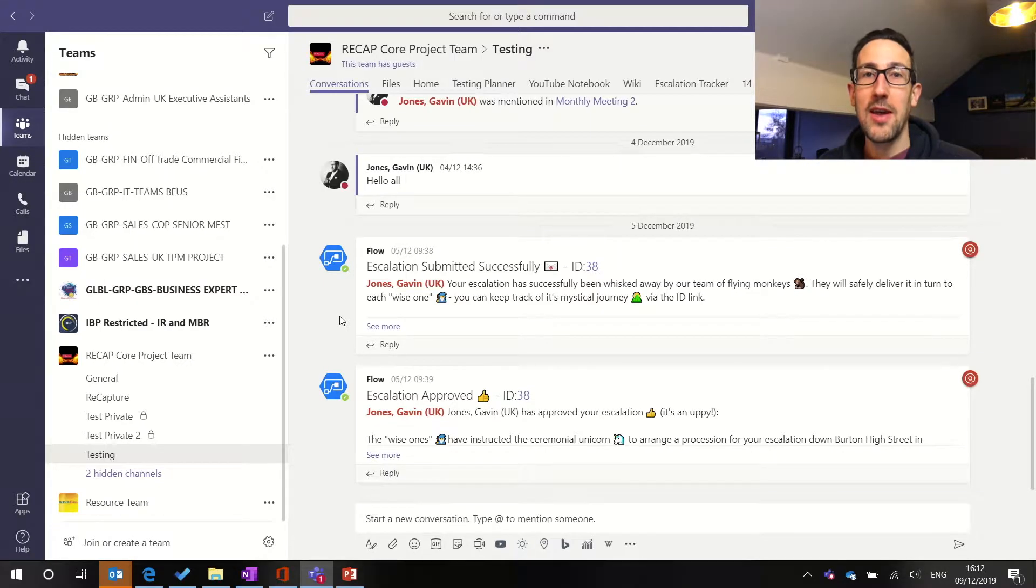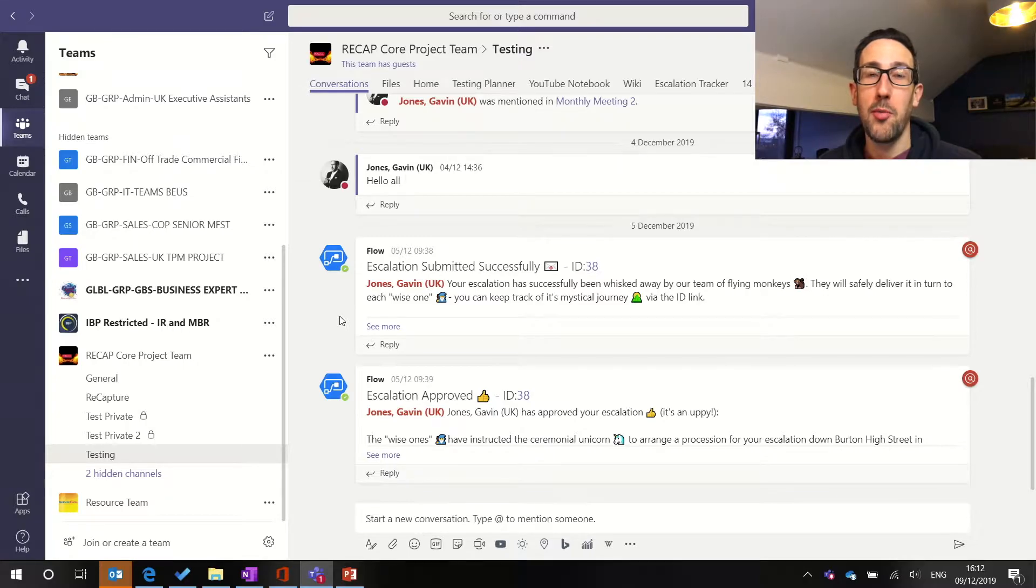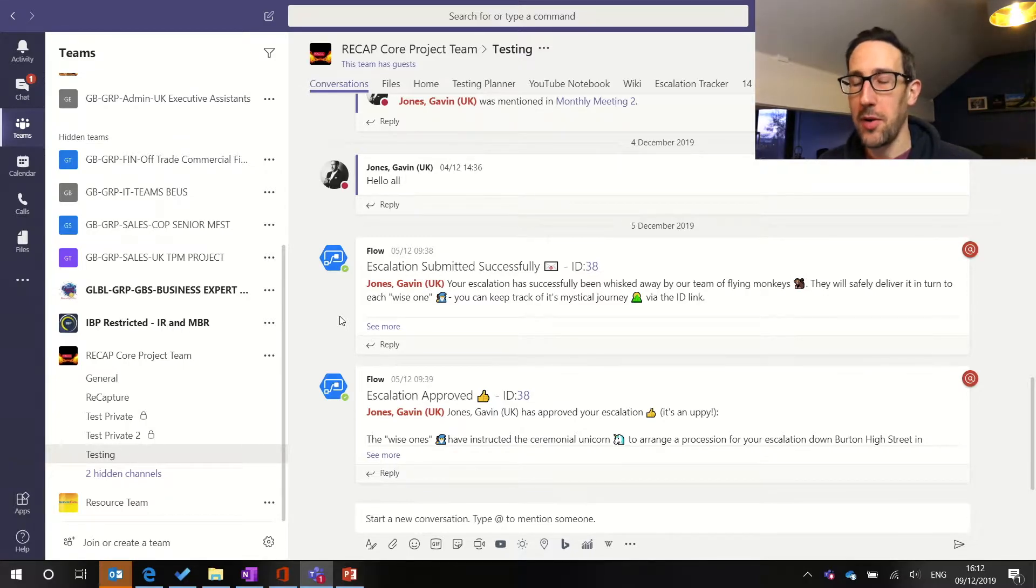Okay so relatively quick video this week but thought it was useful as we've got some new or relatively new functionality coming into Teams right now to do with channels. So we've got private channels now, I've done a video on that and if you want to know more about that click the link in the description below about private channels.